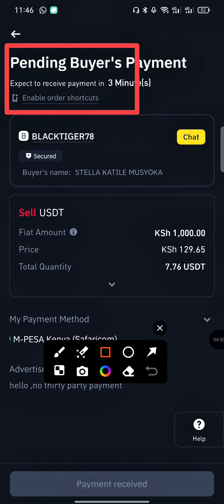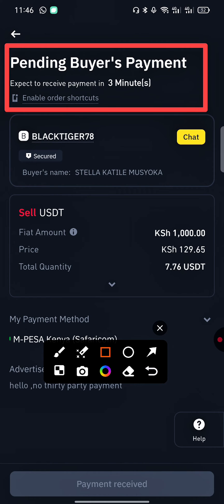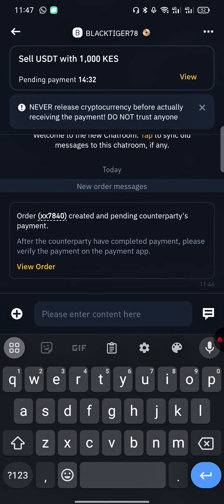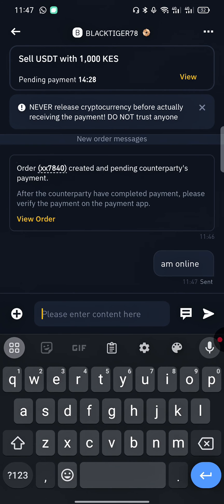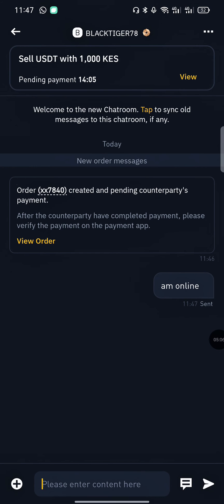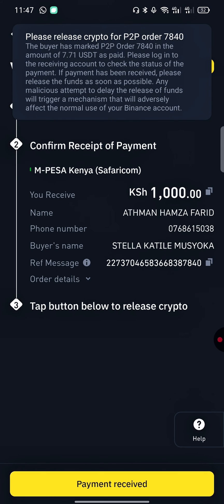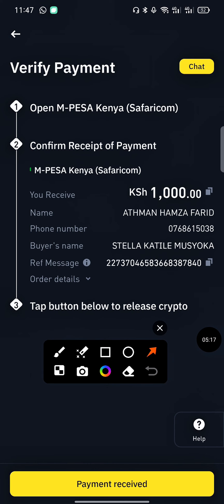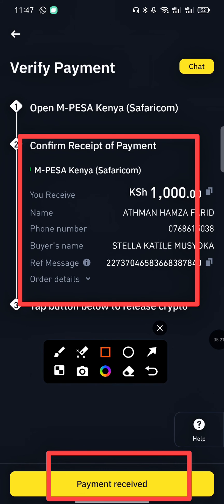The order is already placed and we're waiting for the buyer to pay. It says expect to receive payment in three minutes. Here's a tip to get your payment faster: tap on Chat and type 'I'm online' and send. When the buyer sees this message, he will automatically mark the order, and you can see the prompt saying the order has been marked.